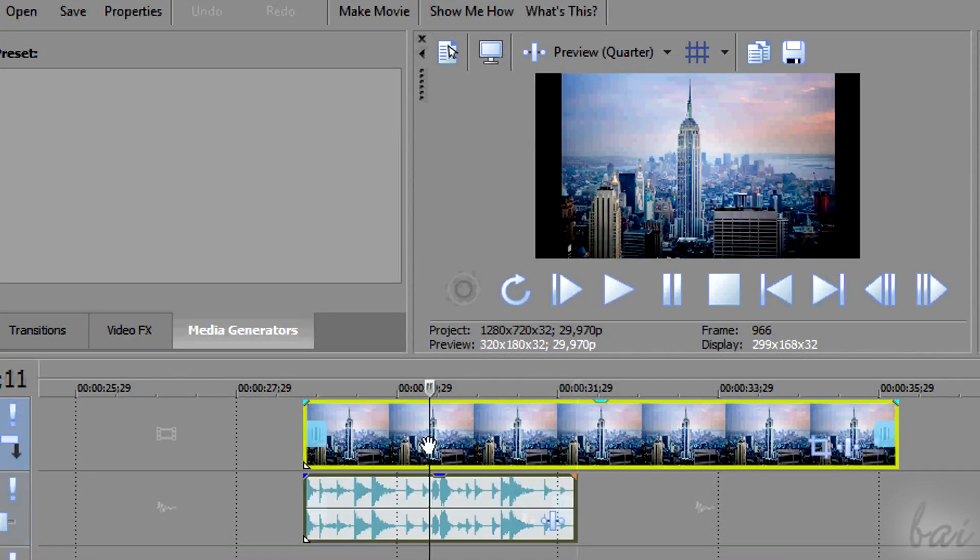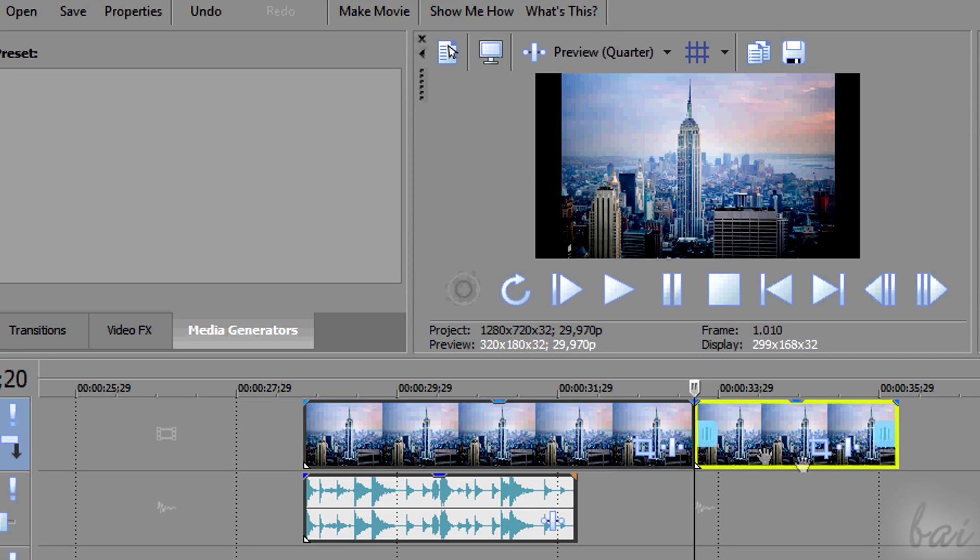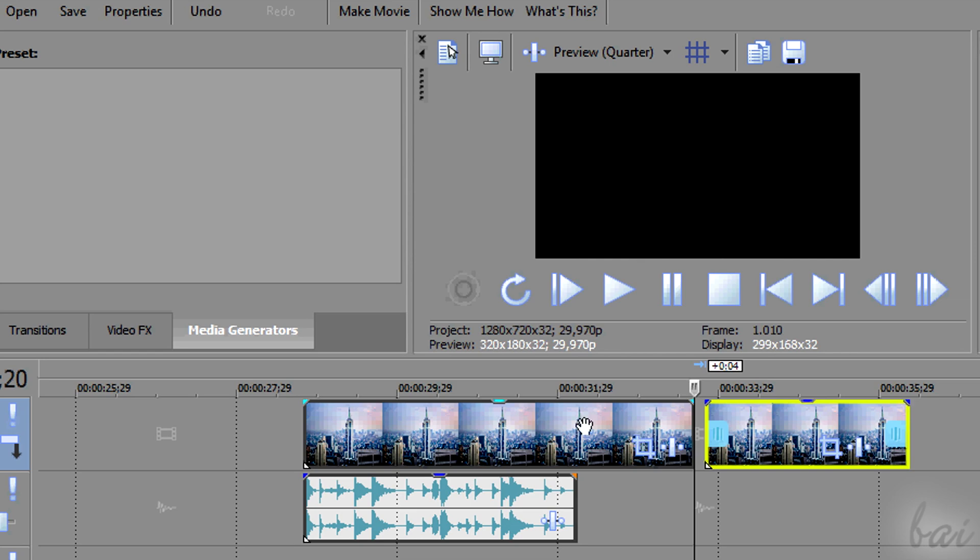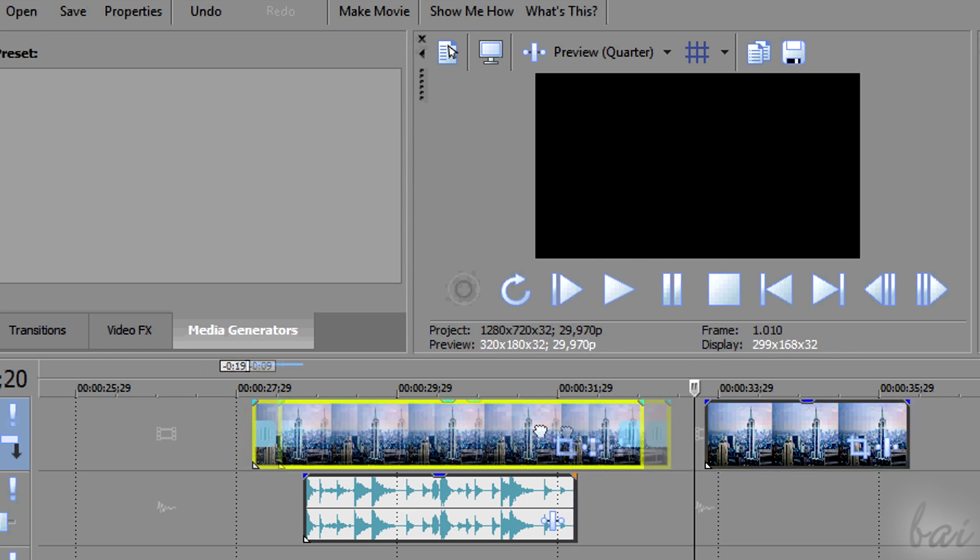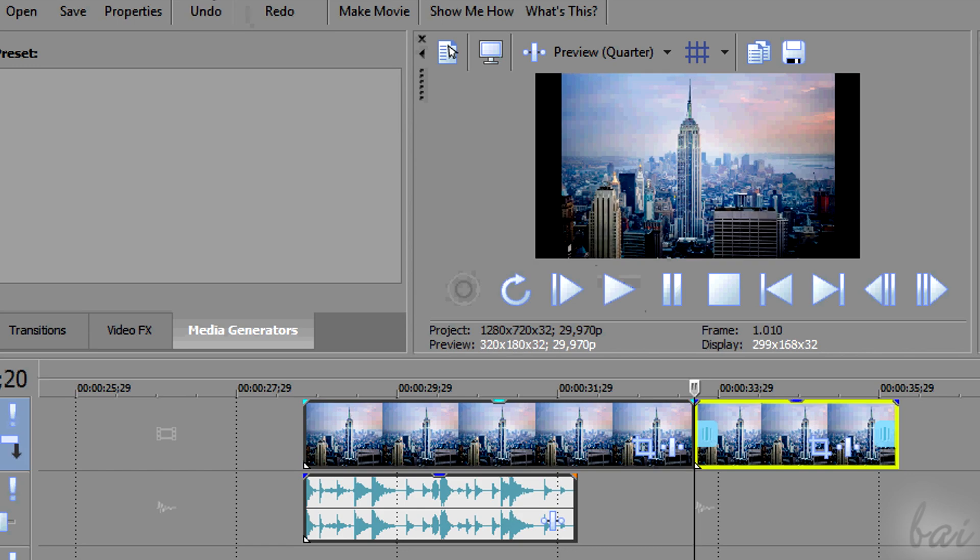Whereas, to split a clip in two, place the playhead correctly and press the S letter from your keyboard. This acts on the clips selected at the moment.